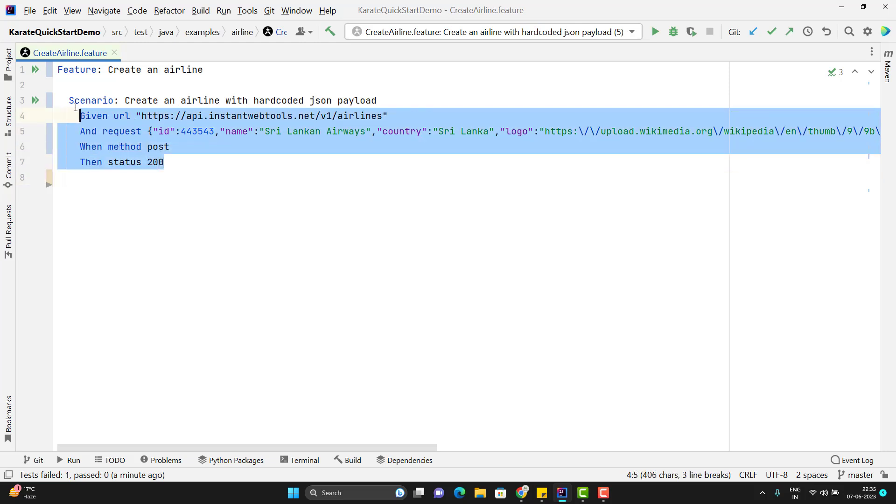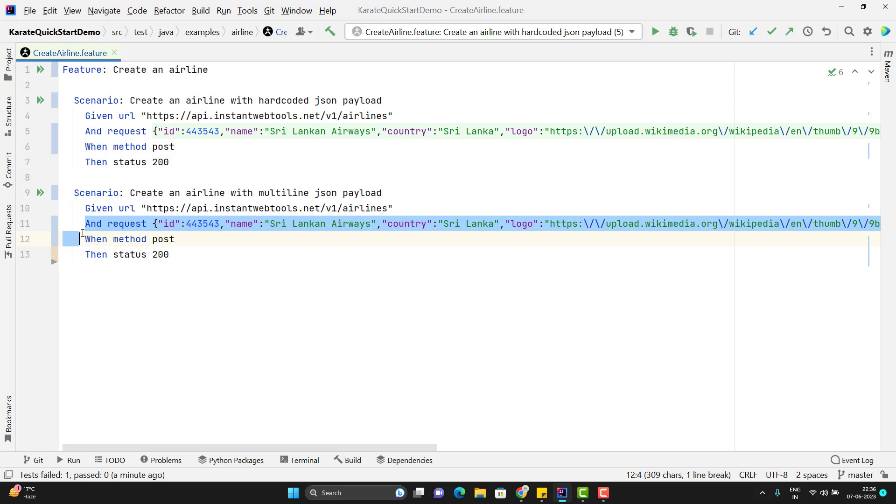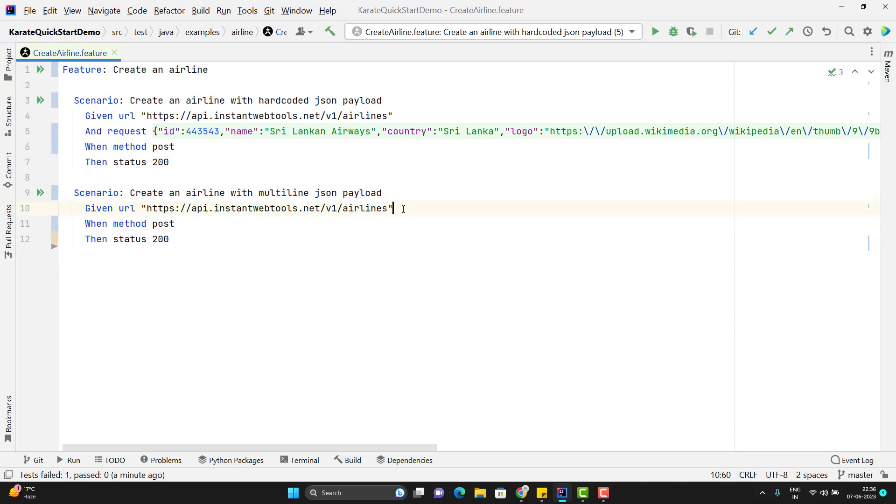I will copy this scenario. I will change the name as multi-line. I will remove this one. So what we need to do to pass the multi-line JSON.